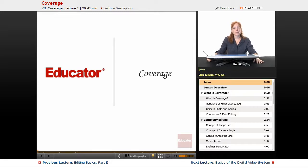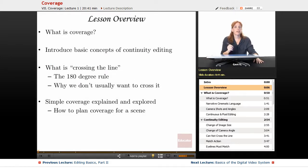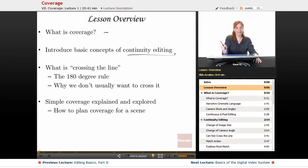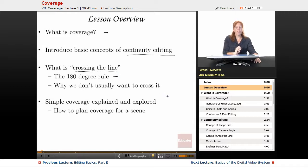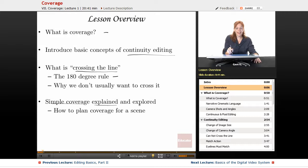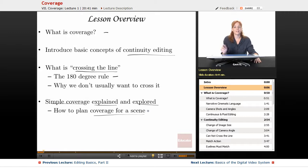Welcome back to Educator.com. In this lesson, we will be discussing coverage. We will be covering and defining what coverage is, introducing the basic concepts of continuity editing, discussing what crossing the line means — also called the 180 degree rule — and why we don't usually want to cross it. Finally, we are going to define and describe simple coverage, explain it, explore it, and talk about how to plan coverage for a scene. Let's begin.